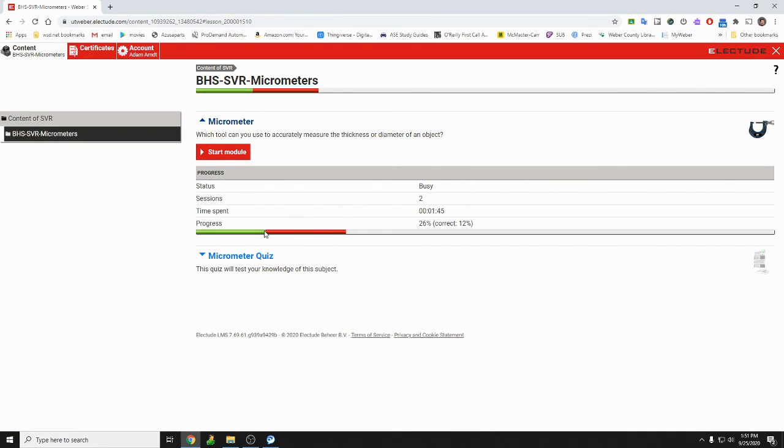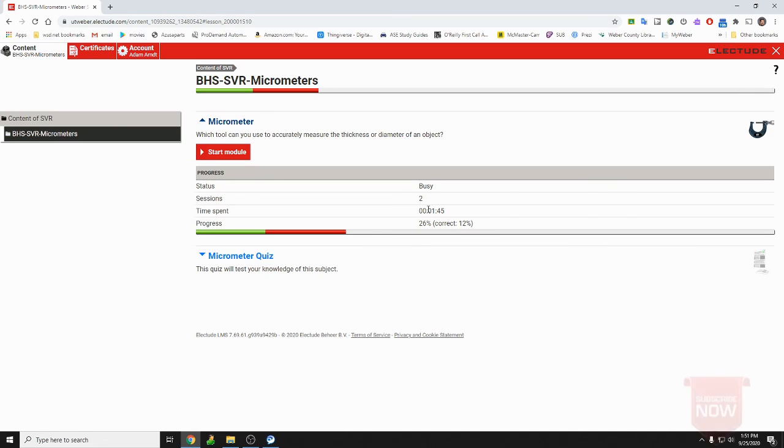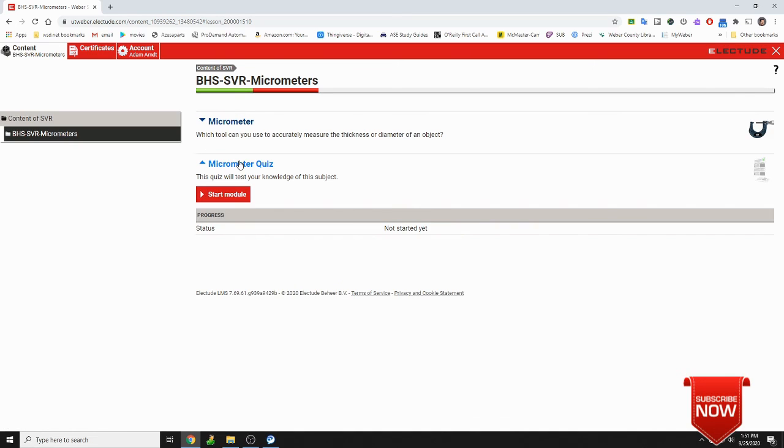It shows right here in red how many times I kind of just guessed at it. Okay, but I've only progressed 26% of the assignment and I've been correct about 12 times, 12% of the time. I've only spent a minute on it. This assignment should take you more than five minutes.